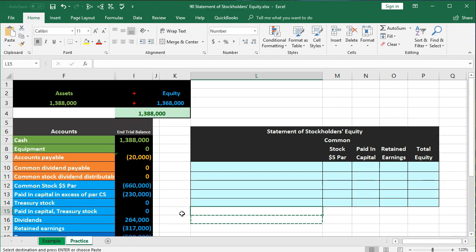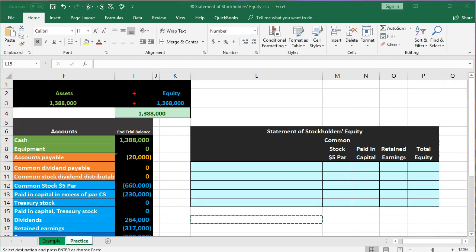In this presentation, we will put together a statement of stockholders' equity from a trial balance.